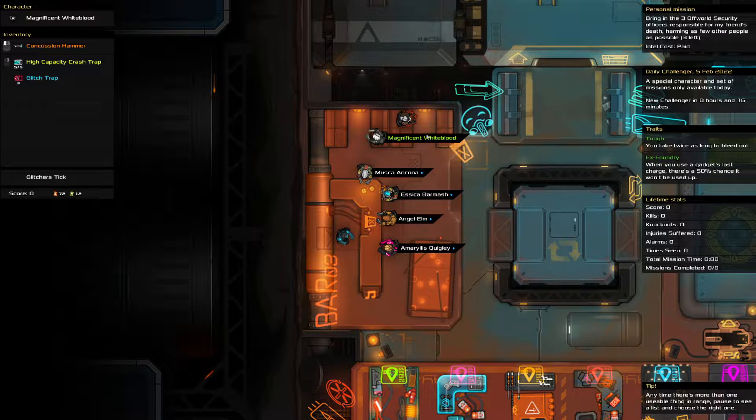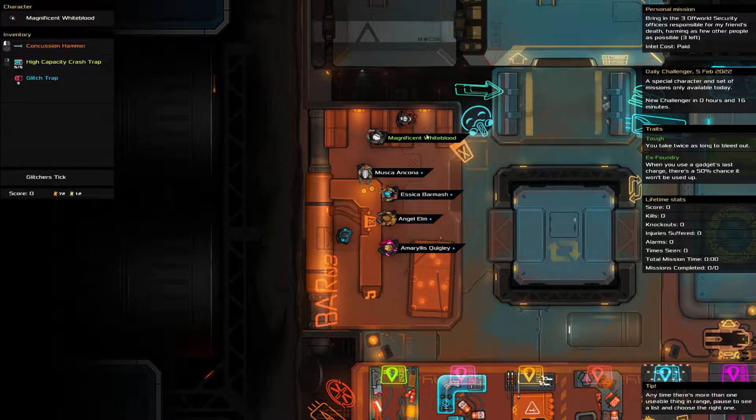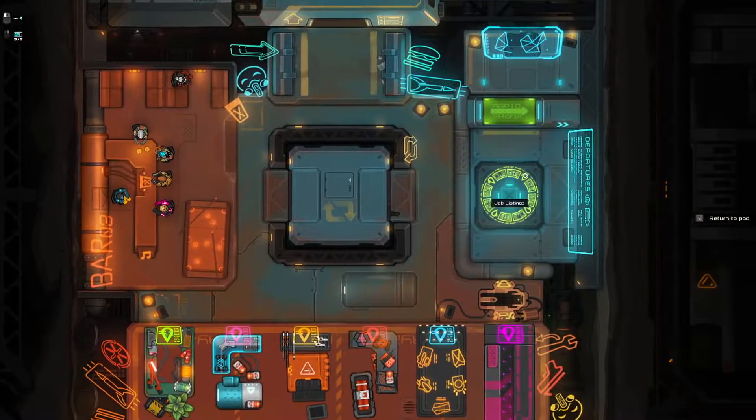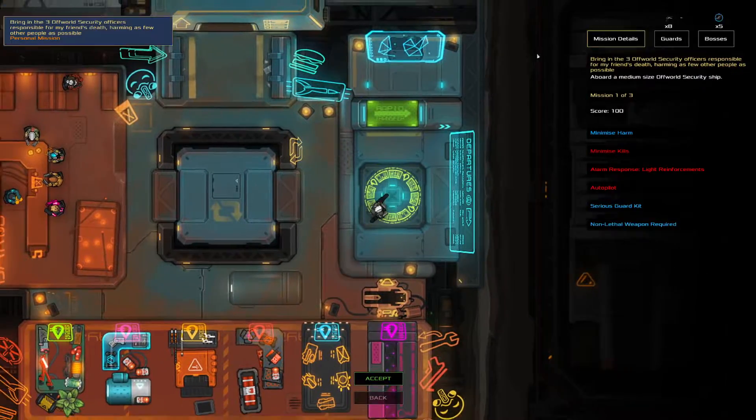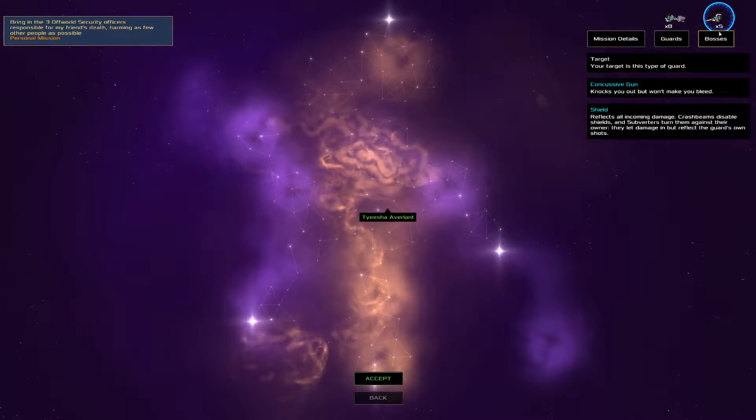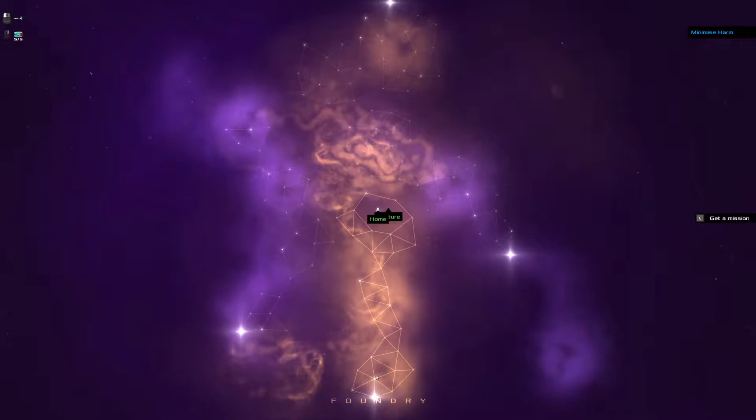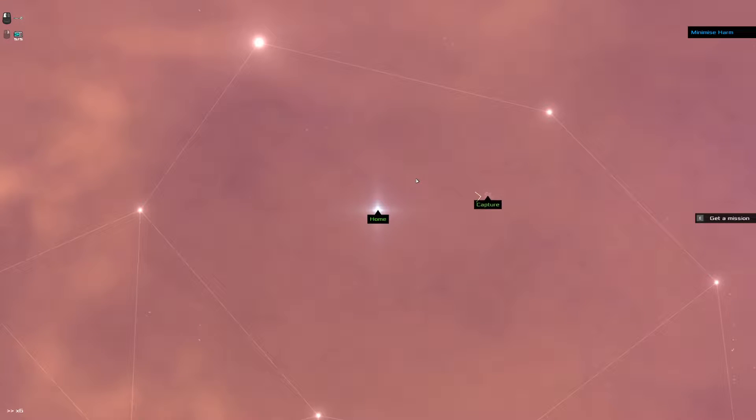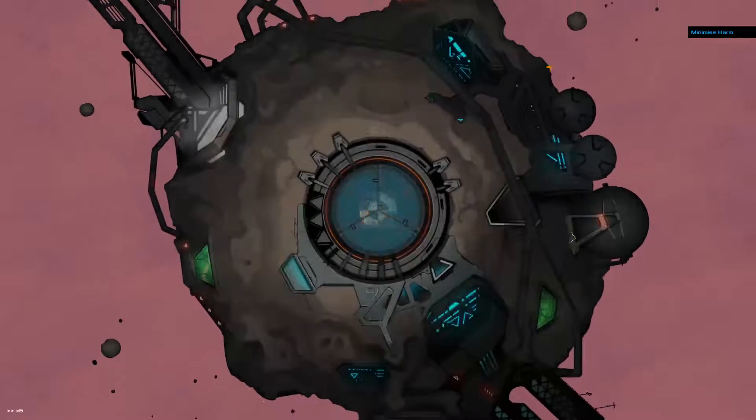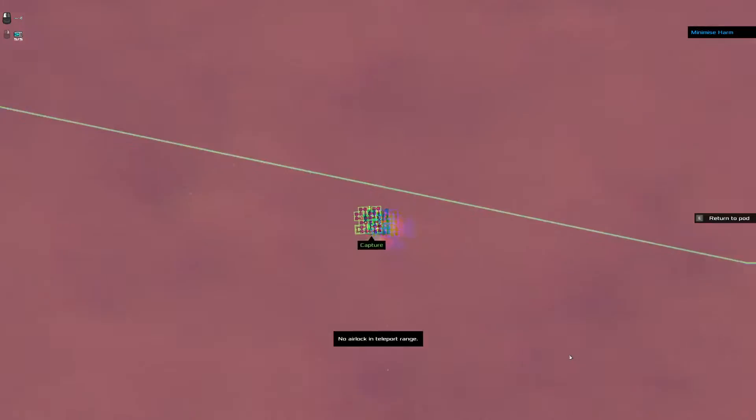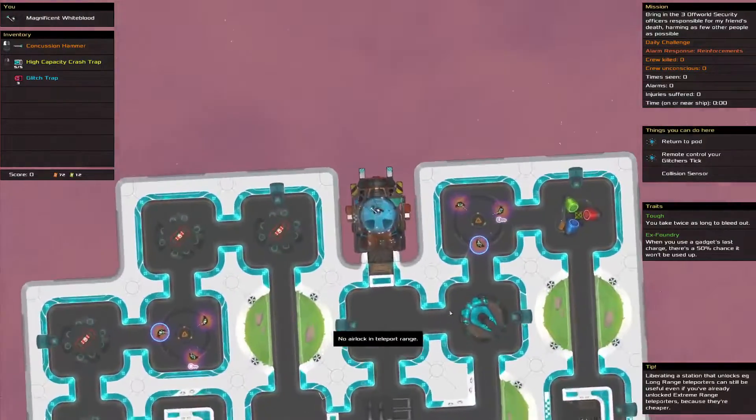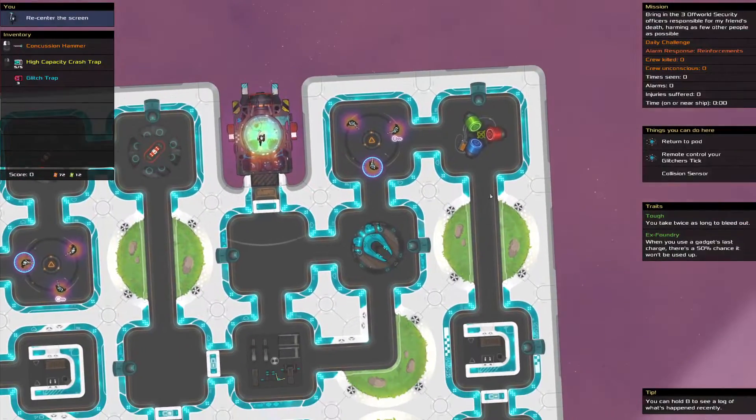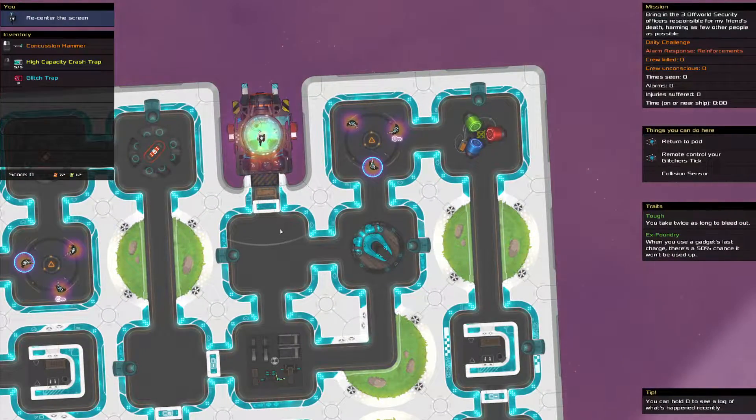We've got a Crash Trap, that's nice. Glitch Trap, that's nice. Glitch Tick, that's nice to have. Okay, shields. Good thing we've got that Crash Trap. That is a bit too close.